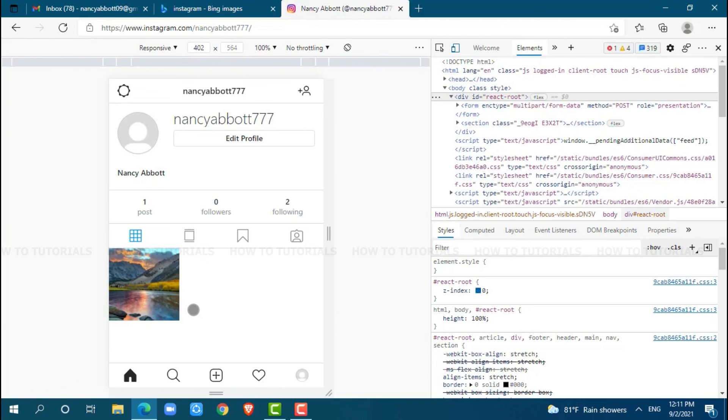This is how you can upload photos to your Instagram from PC. Hope this video is helpful for you all on how to upload photos from your PC to Instagram. Thank you.